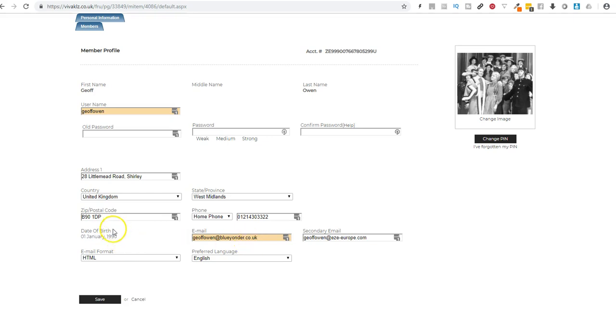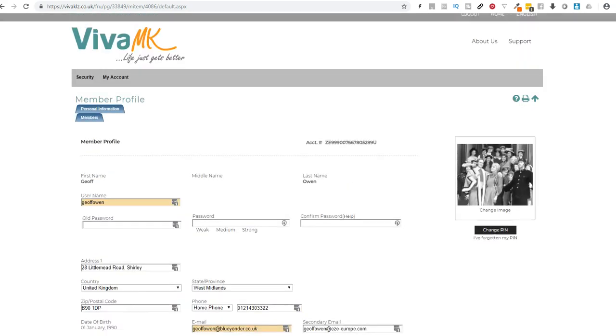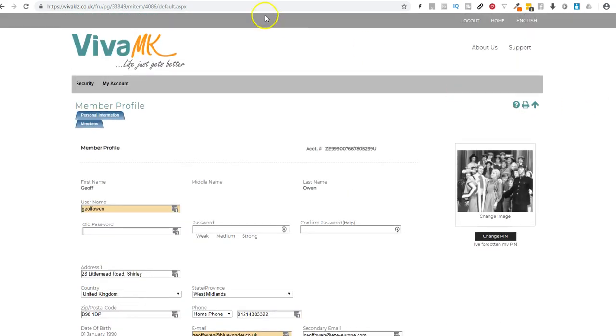And everything, and then click save when you've done it and that is your e-wallet completely set up. Okay, hope that helps.